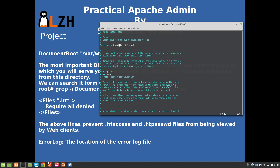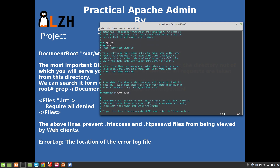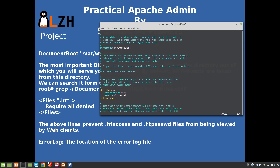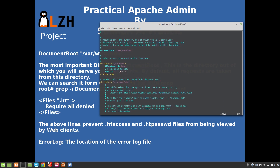One thing to mention: the Apache server runs as a specific user. The user is 'apache' and the group is 'apache'. You can see the 'User/Group' directive - it says the name or number of the user/group to run httpd as. It is usually good practice to create a dedicated user and group. Also, ServerAdmin is the address where problems with the server should be emailed - by default it's root@localhost.